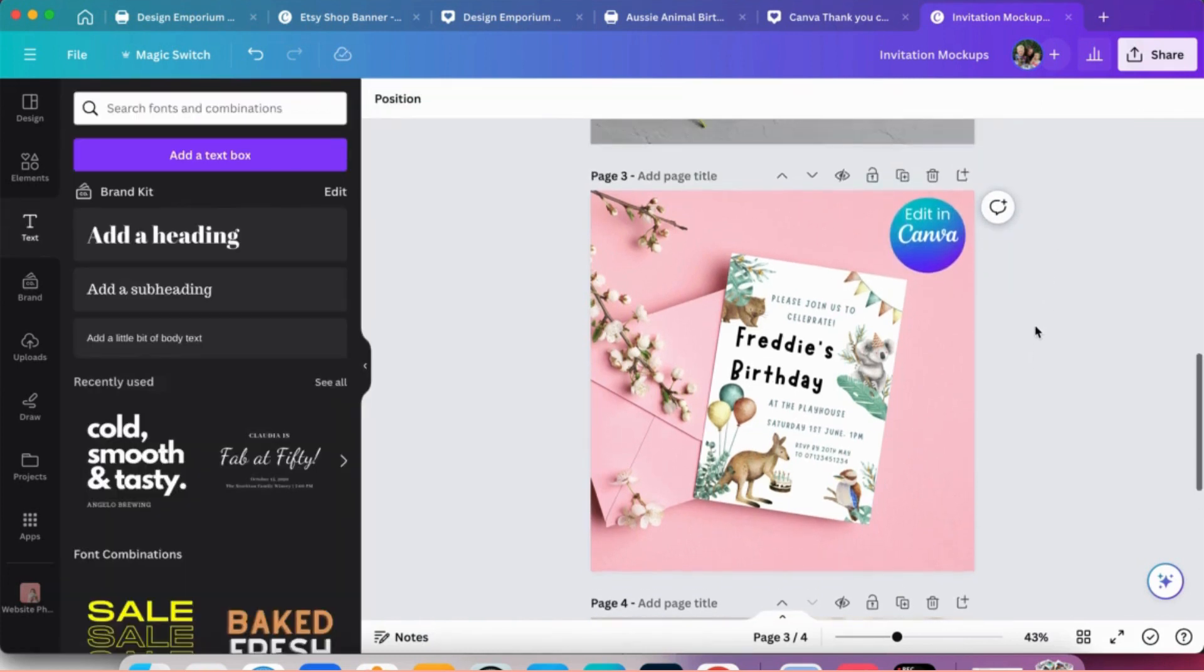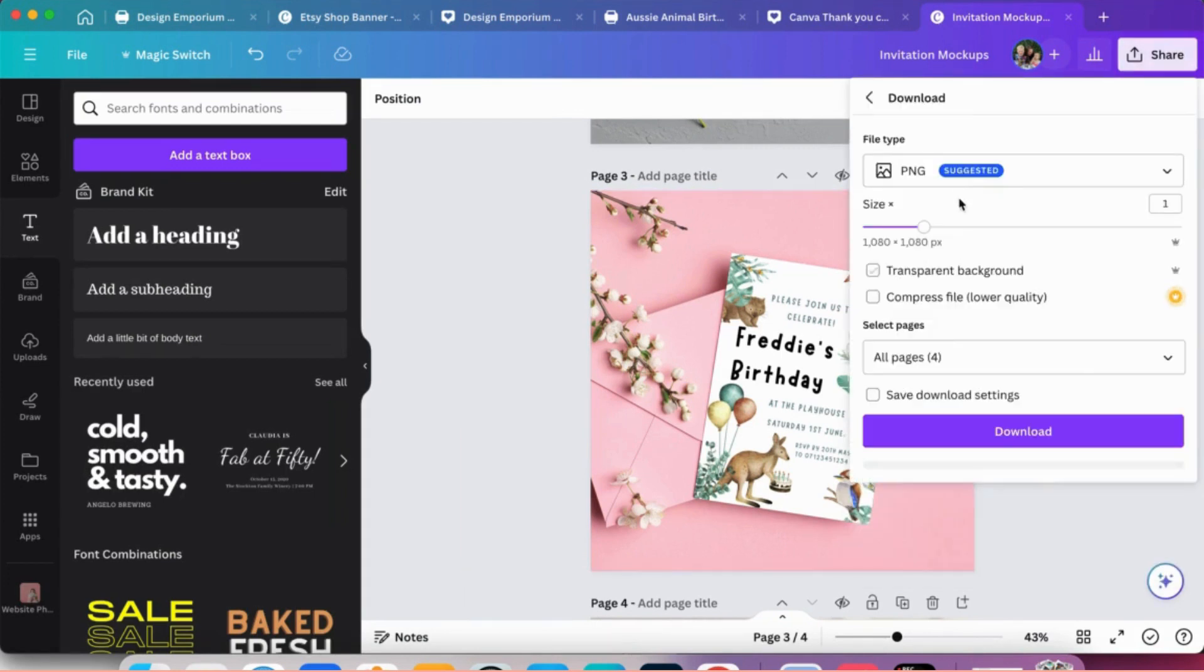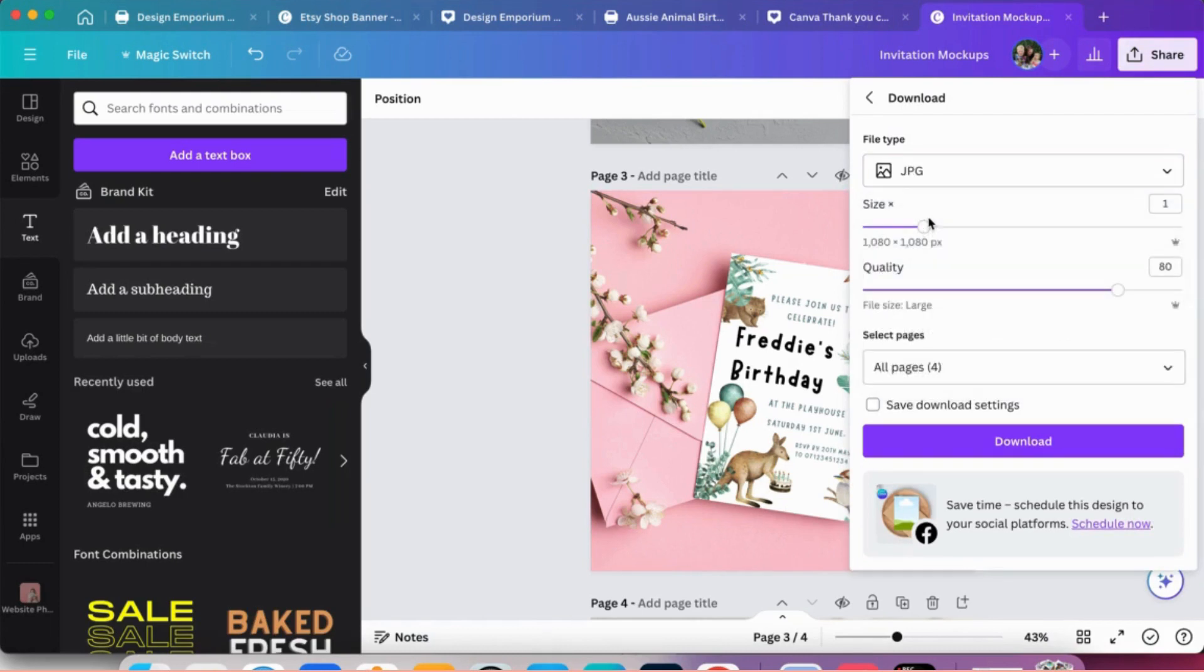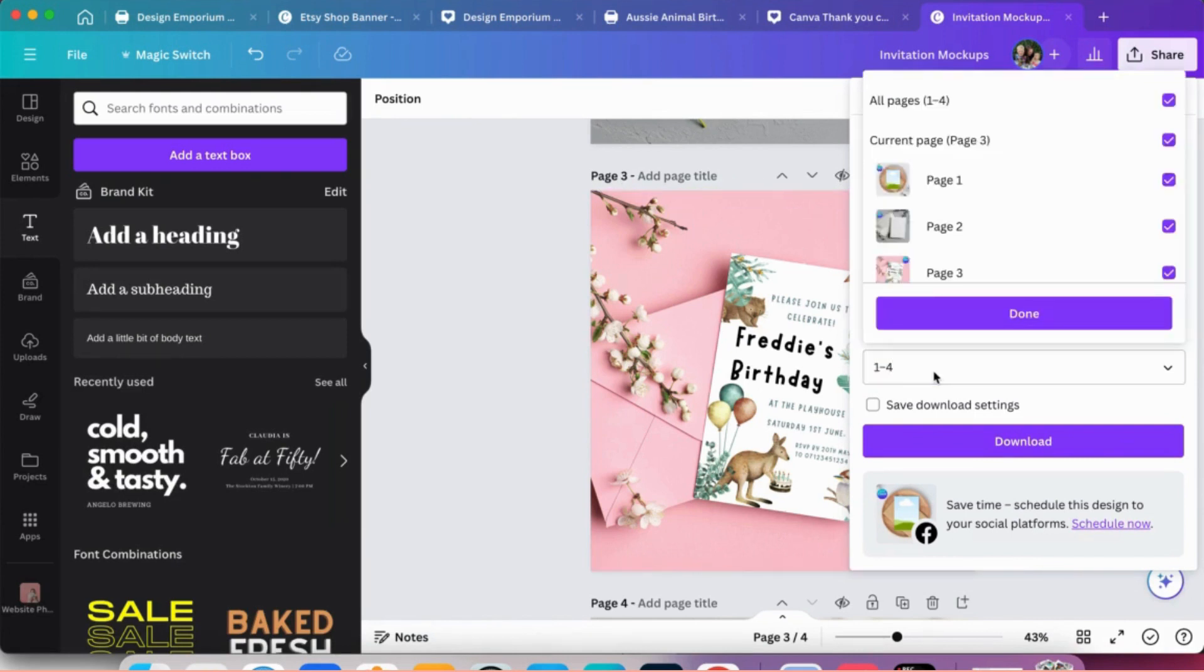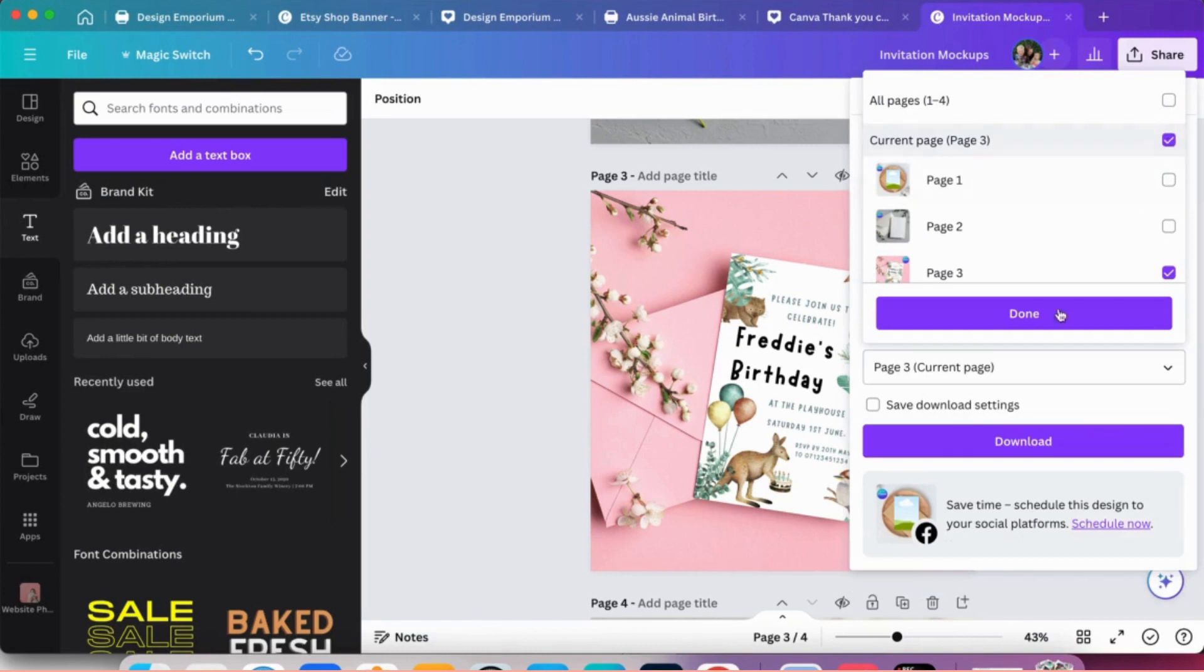So then you would save that mockup. So you'd go to share download, I usually just do it as a JPEG as it says, on space and then make a note with the page. So we want page three, page three, and then you just press download and that's done.